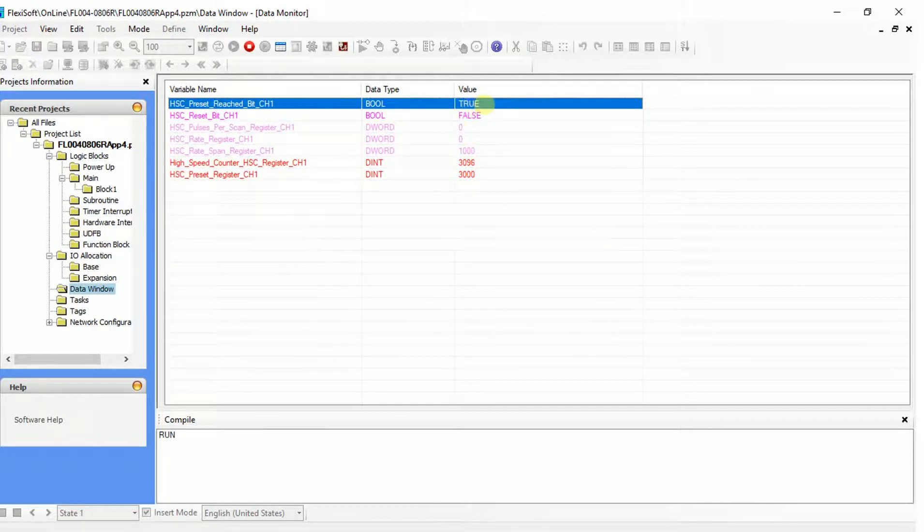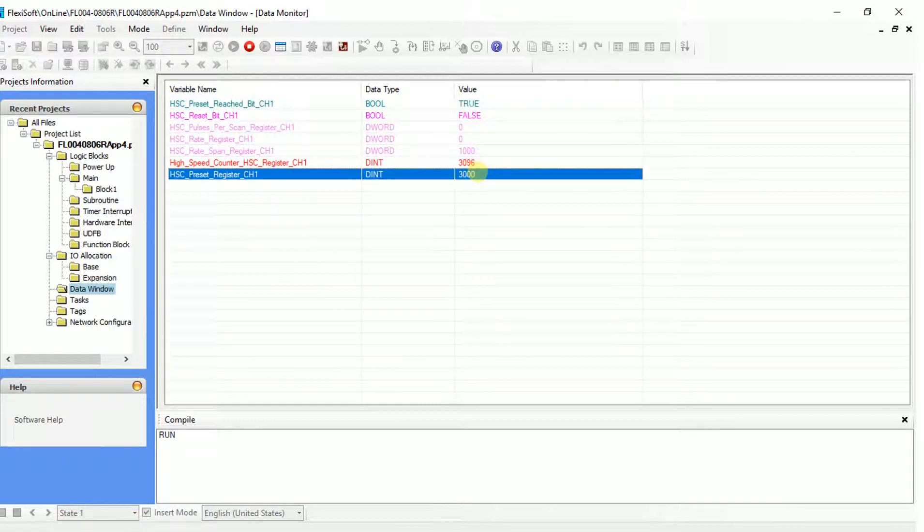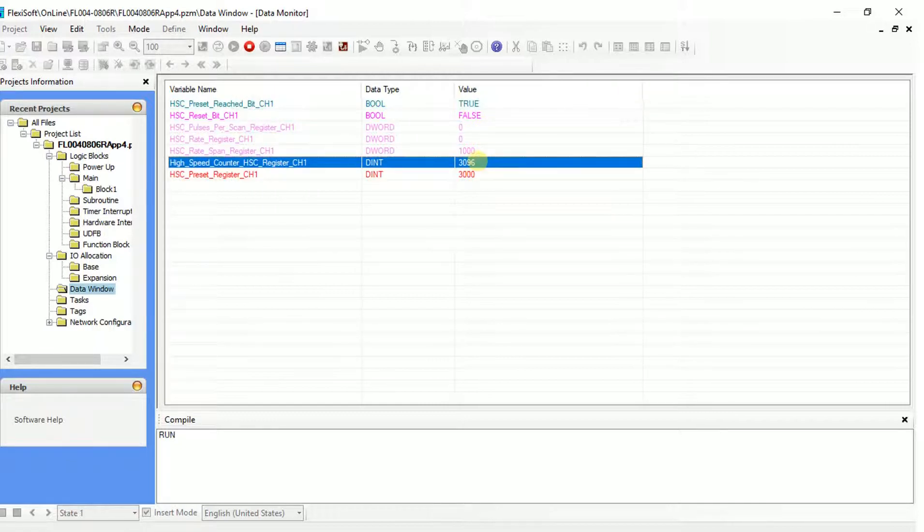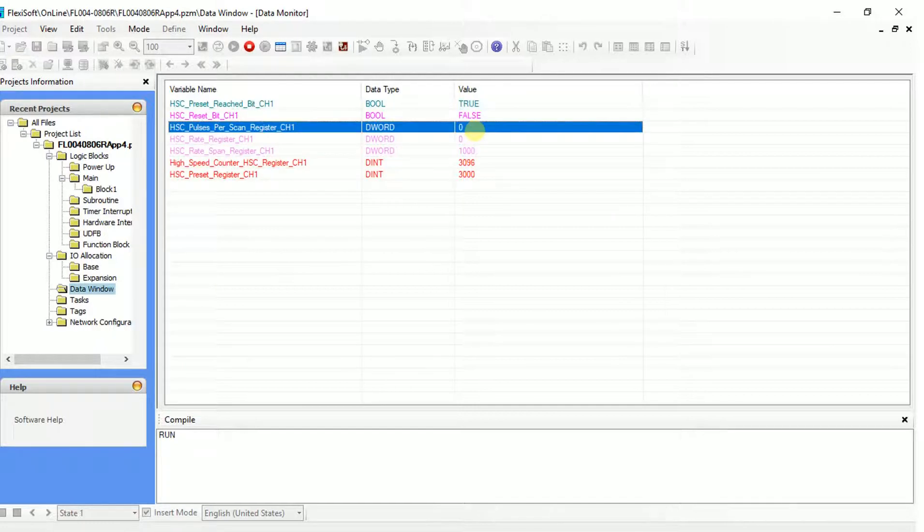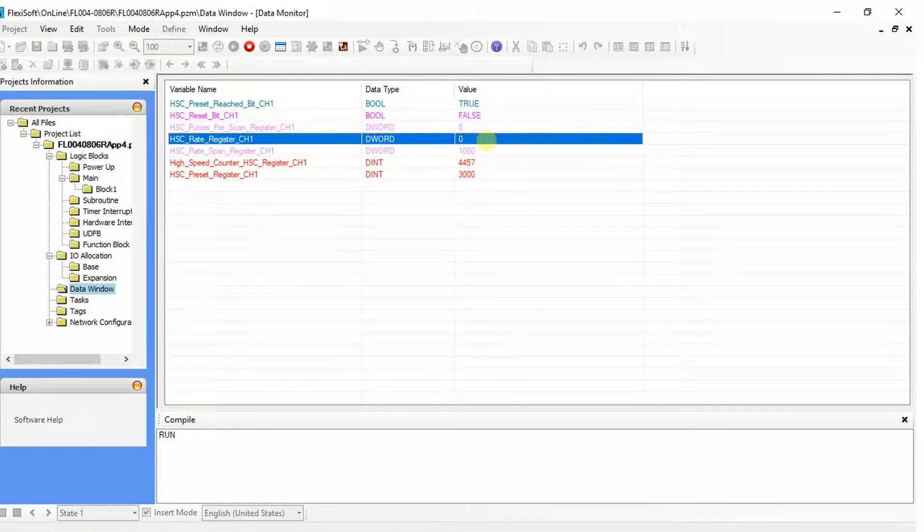We see that the HSC preset bit gets set when the encoder reaches the preset value of 3000. Here it shows number of pulses counted within the time that was defined. Here it is set to 1 second. This shows frequency of pulses in hertz.